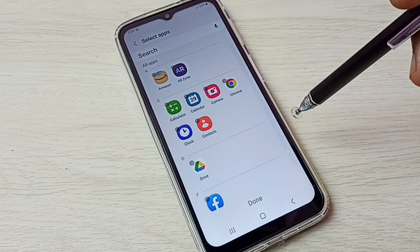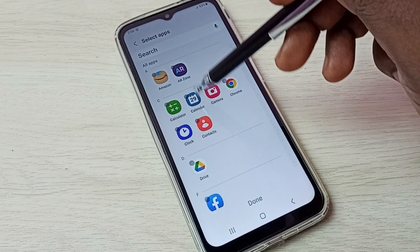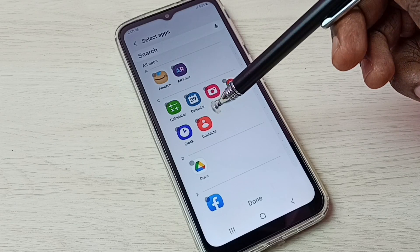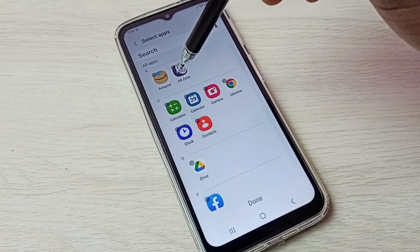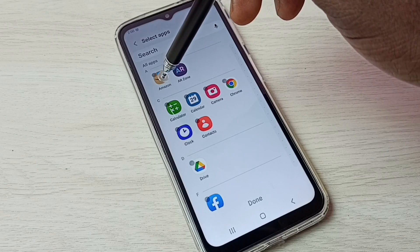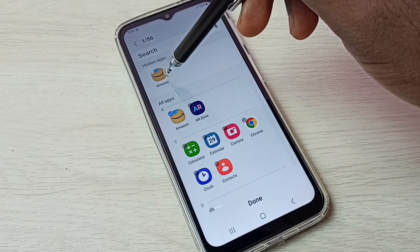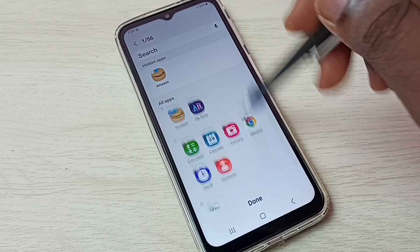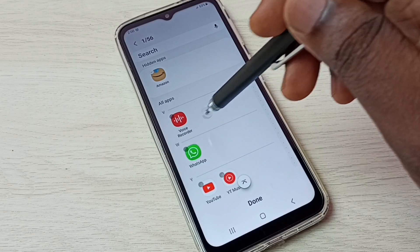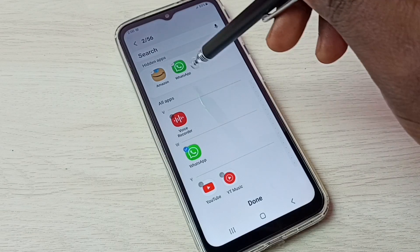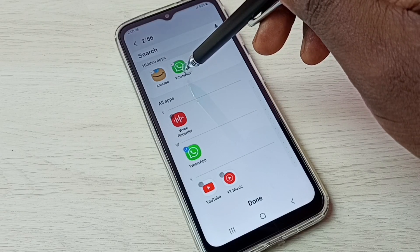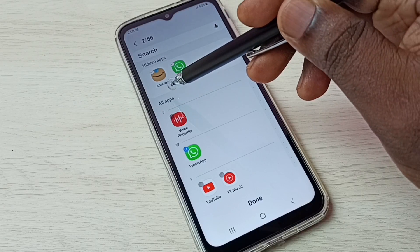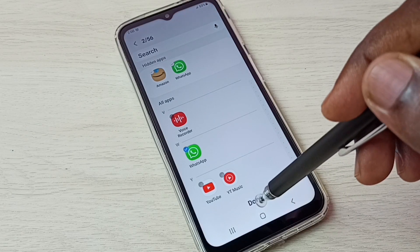Select it. Here we can see all apps. From this all apps list, we need to select the apps which we need to hide. Let me select Amazon — you can see Amazon app has moved to the hidden apps list. Let me select one more app, I am going to select WhatsApp. You can see WhatsApp also moved to the hidden apps list. So these are the two apps which I am going to hide: Amazon and WhatsApp.